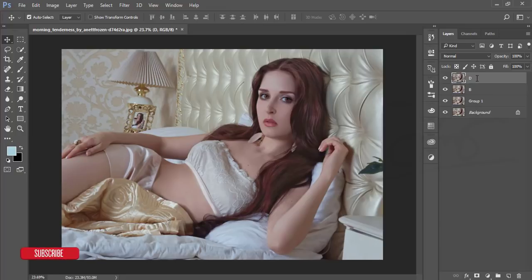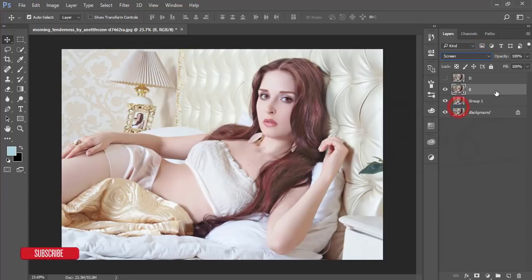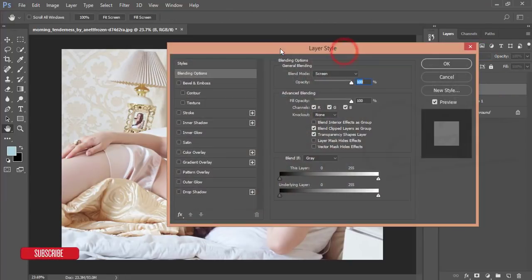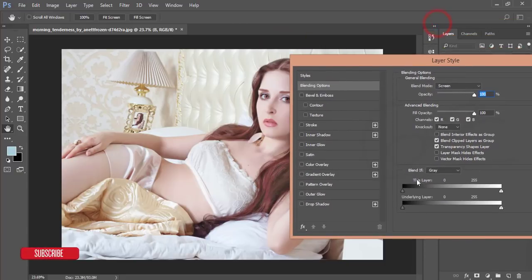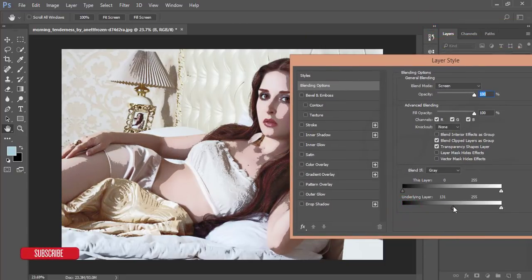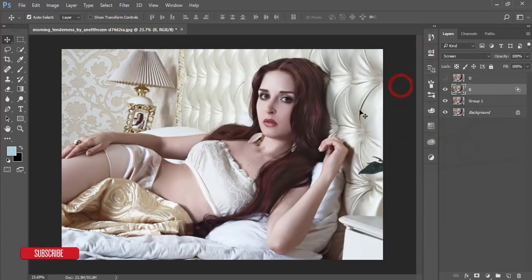Turn off the D layer, turn on the B layer, and set the blending mode to Screen. In Blend If options, hold Alt and slide the slider to split it and adjust the light options to match the face. Hit OK.